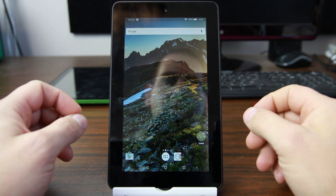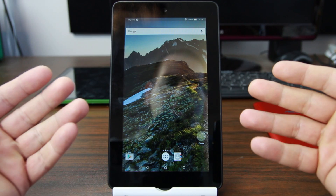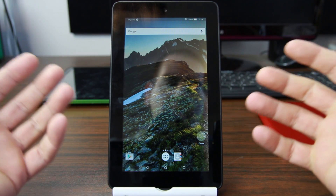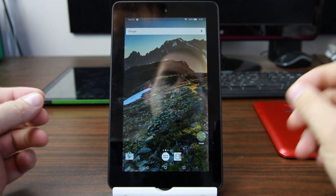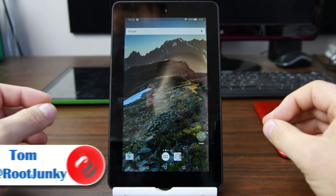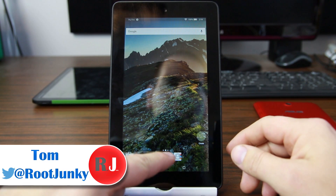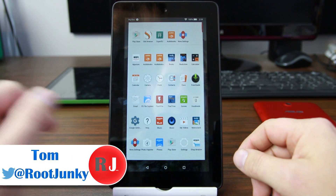How's it going guys? It's Root Junkie here and today's video is again going to be on the Amazon Fire 5th Gen 7-inch tablet. I've got some exciting news for you and I'm going to show you some cool stuff.